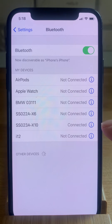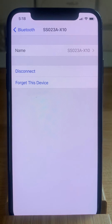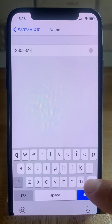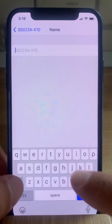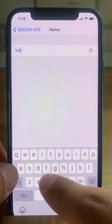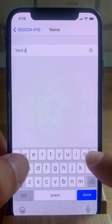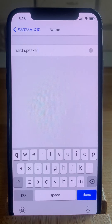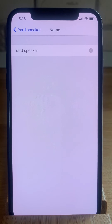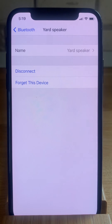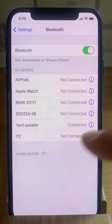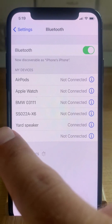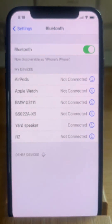Tap on the name, delete the default name, and write something that will be useful to you. For example, I'm currently editing the name of my yard speaker. Hit Done when ready, then go back — and now you can see in the list that the Bluetooth speaker is labeled as 'Yard Speaker'.